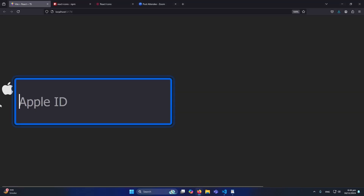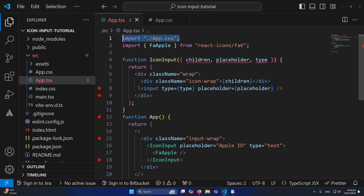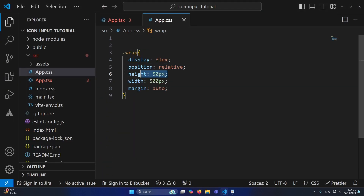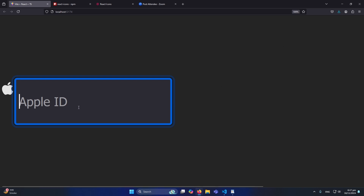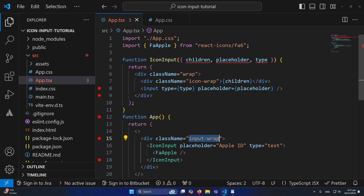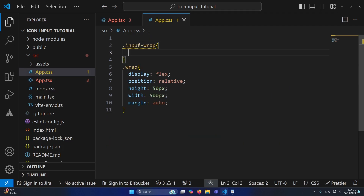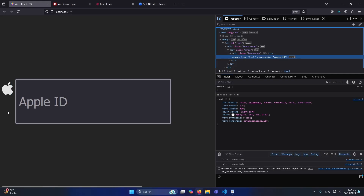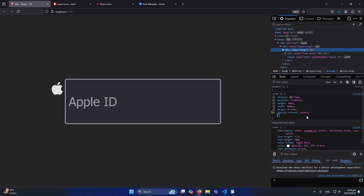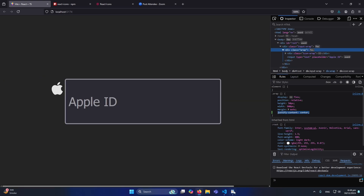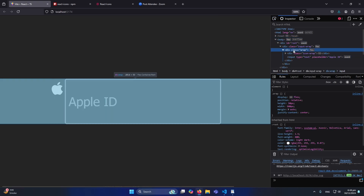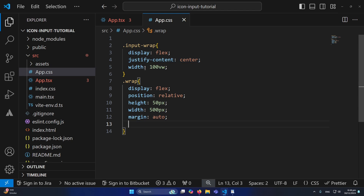For the input-wrap class, I'll add display flex, justify-content center, and width 100vw so it spans the full screen. The wrap class needs justify-content center so items are centered. I'll also copy the icon-wrap class and paste it into the CSS file.